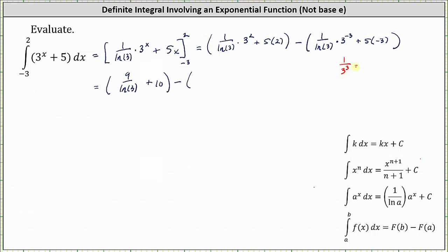Three to the power of negative three is equal to one divided by three cubed, which equals one twenty-seventh. Therefore the product gives us one divided by the product of 27 and natural log three. And then we have plus negative 15, or just minus 15.